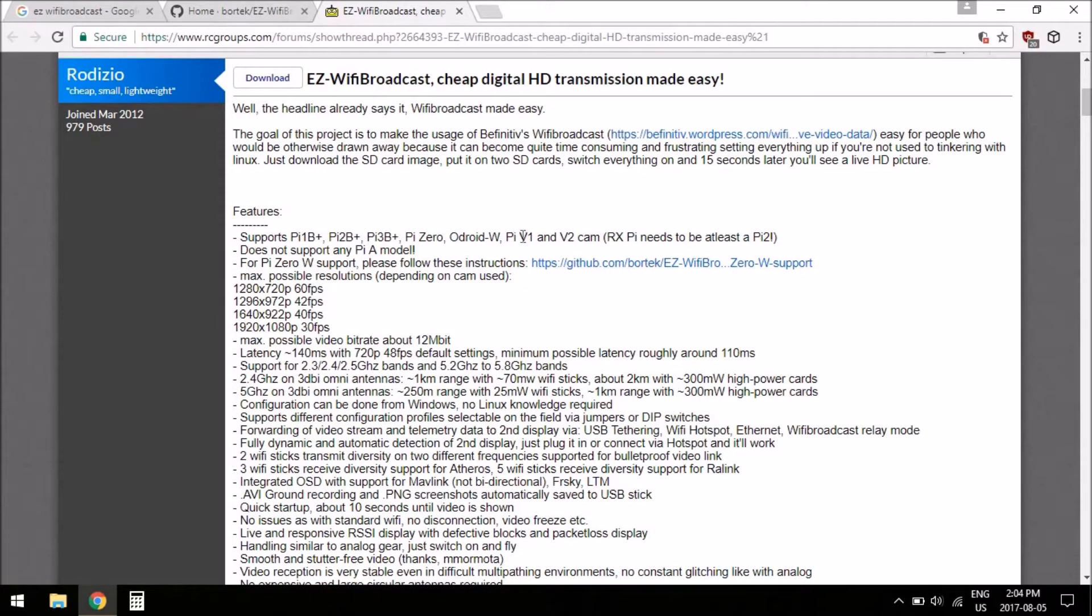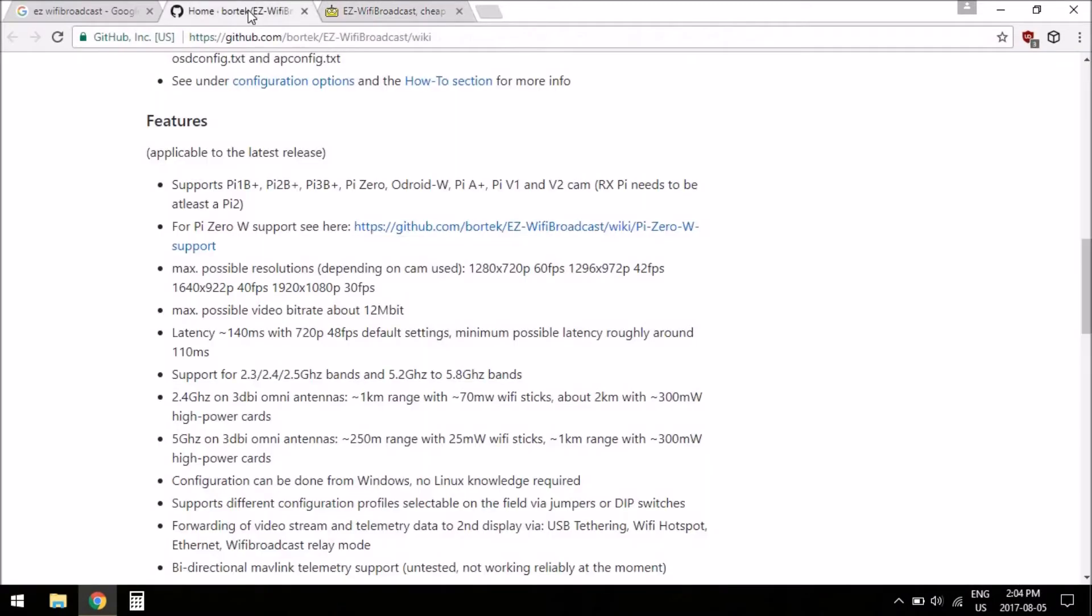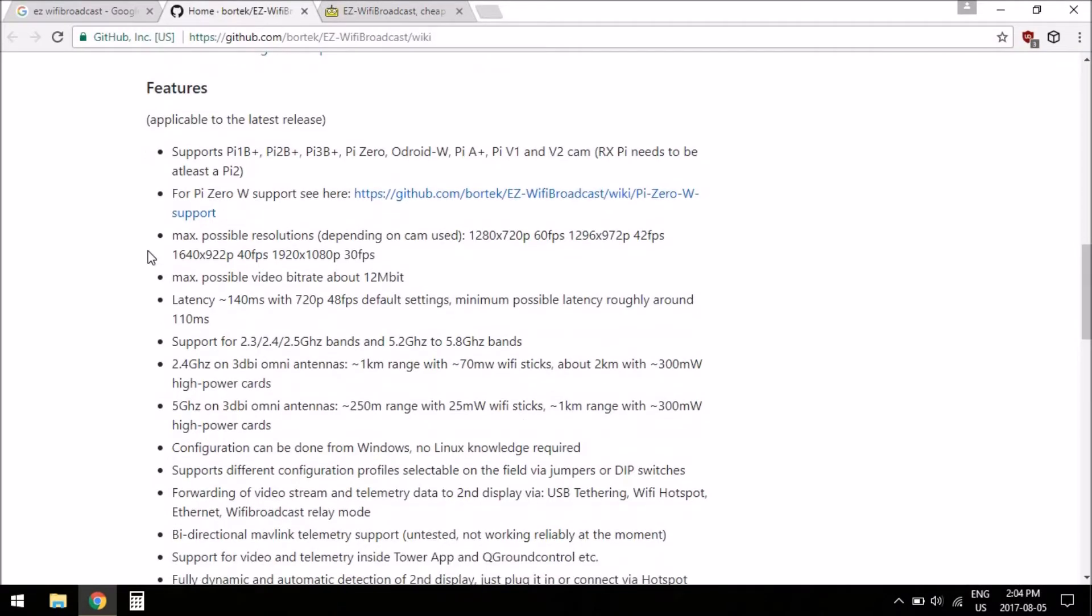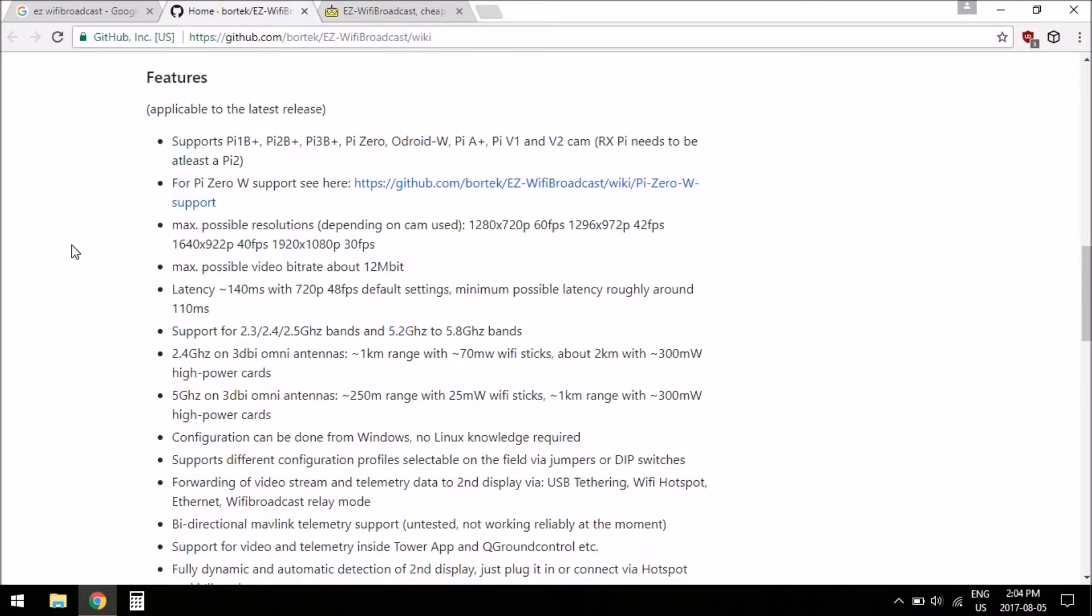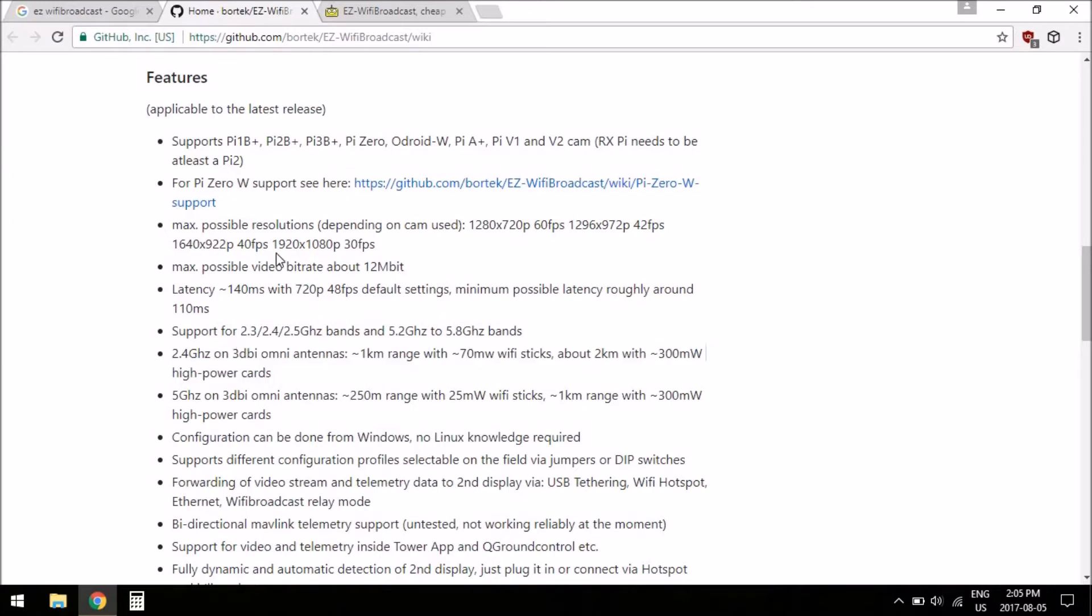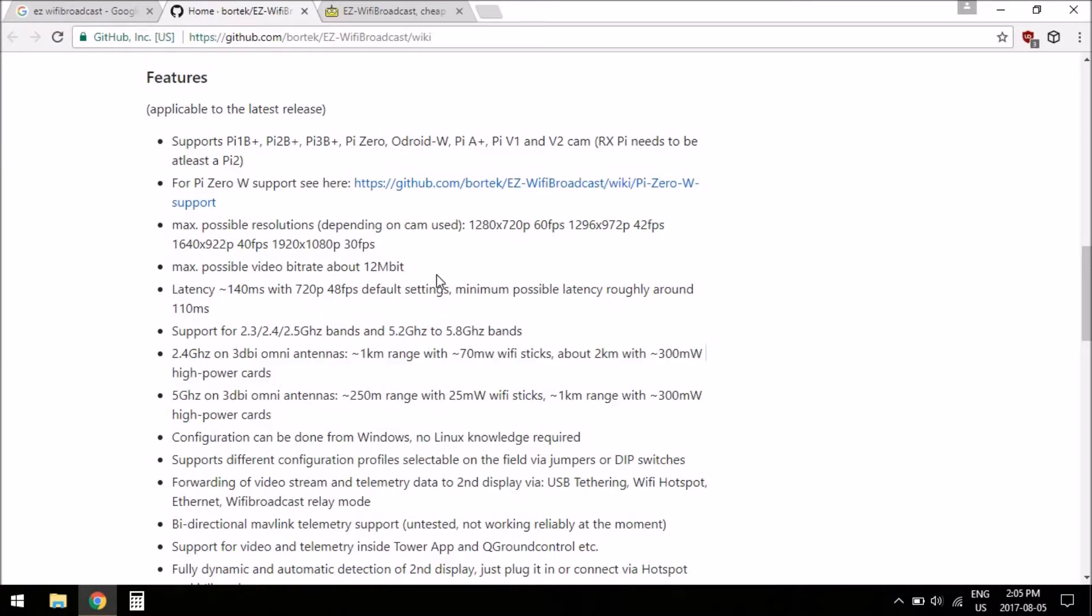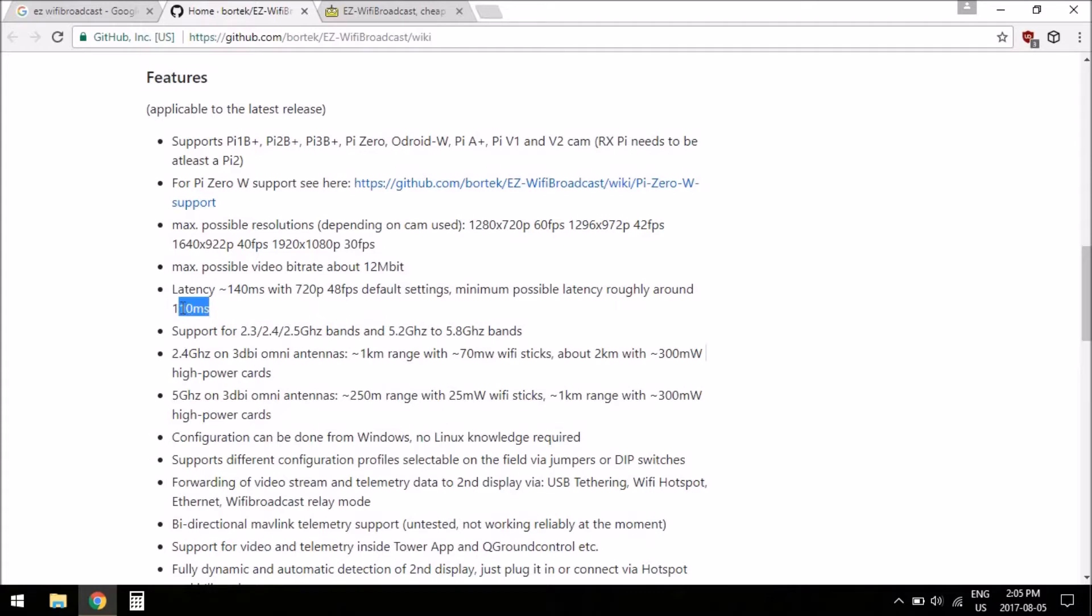It's pretty much high definition FPV using WiFi, except it's set up differently to be more like analog video, not like the crappy WiFi you see on cheap toys where you have to look on your phone and it's usually laggy and breaks up bad and everything. This is set up to act more like analog video, but still, it says here the max possible resolution is 1080p at 30 frames per second, so that's pretty good.